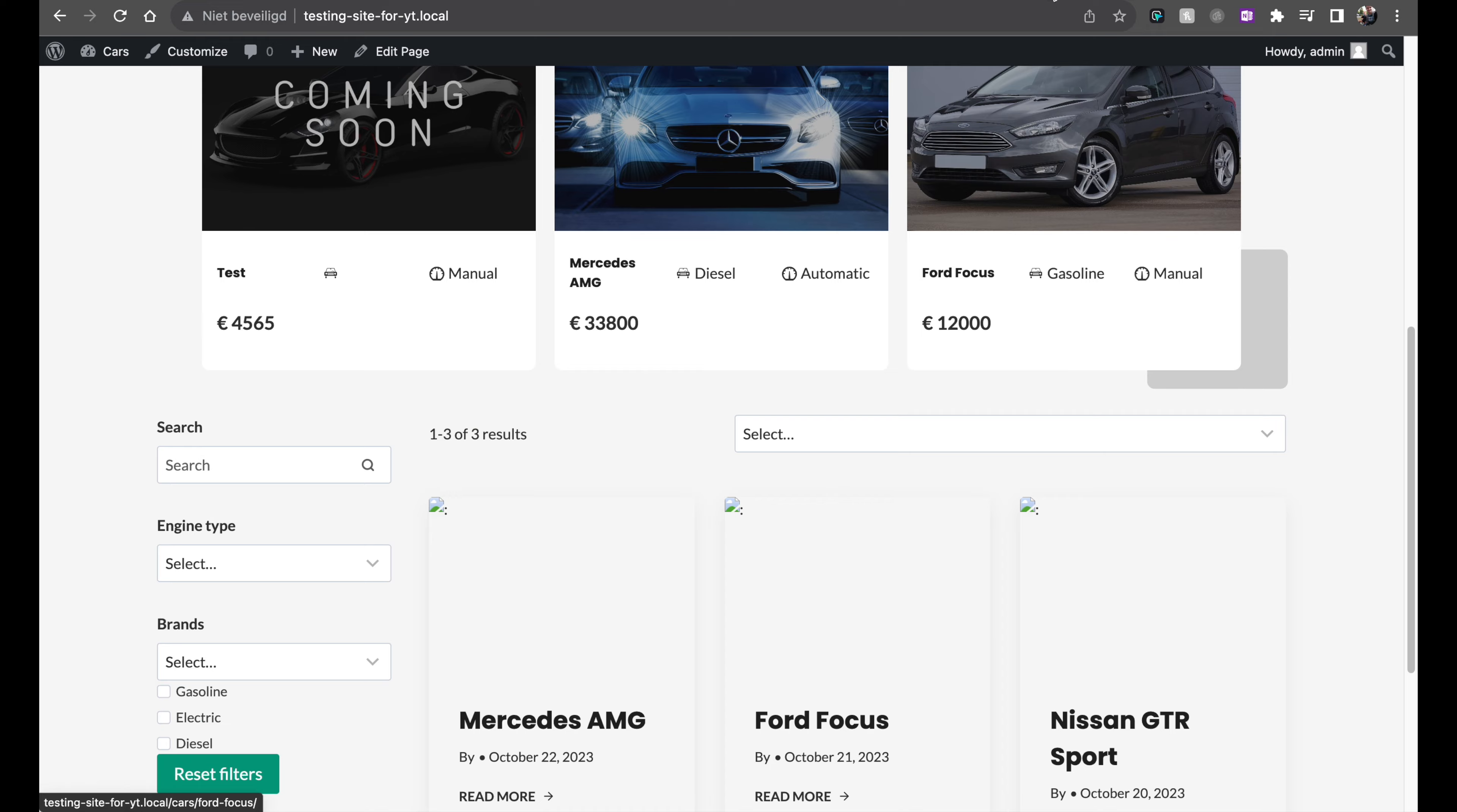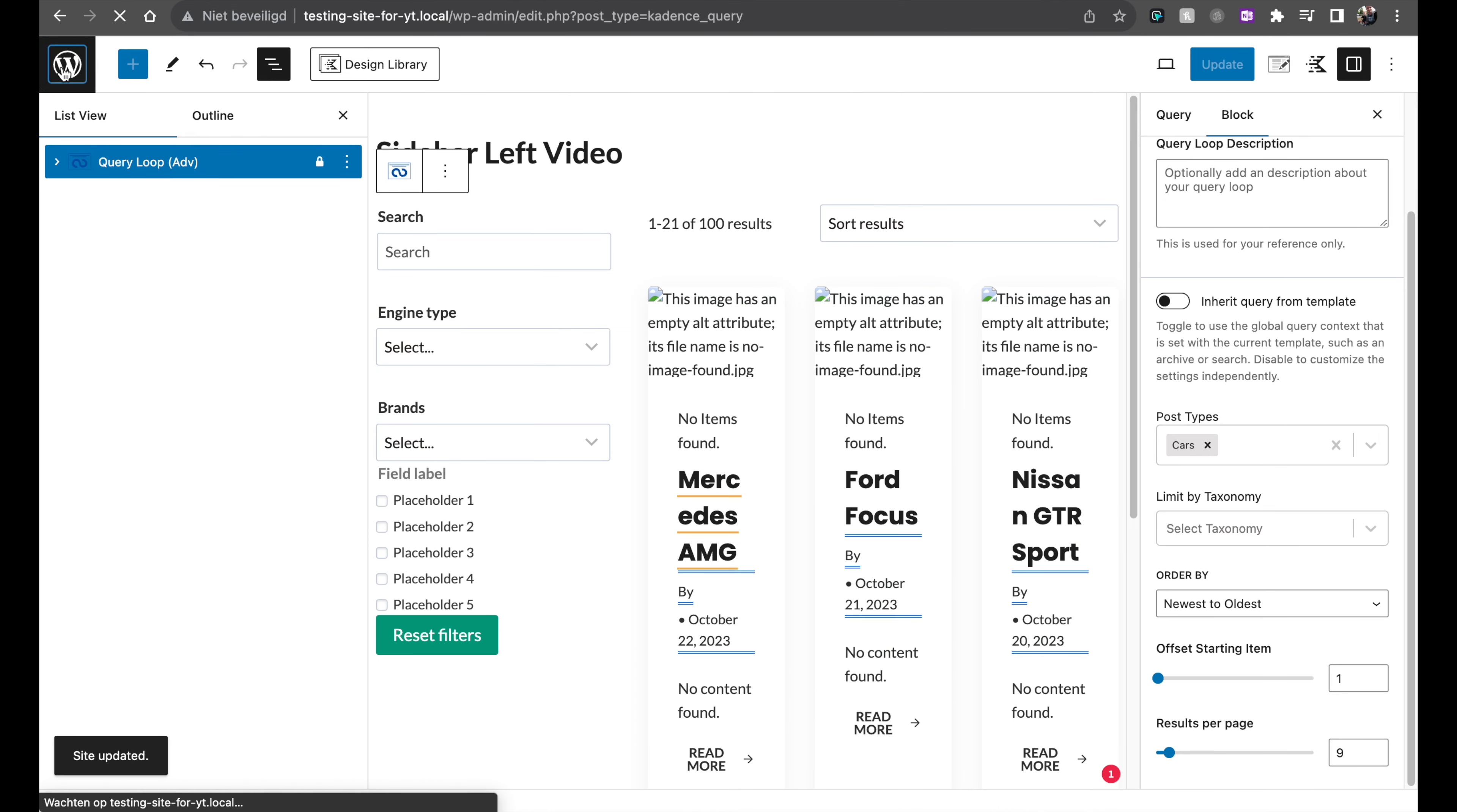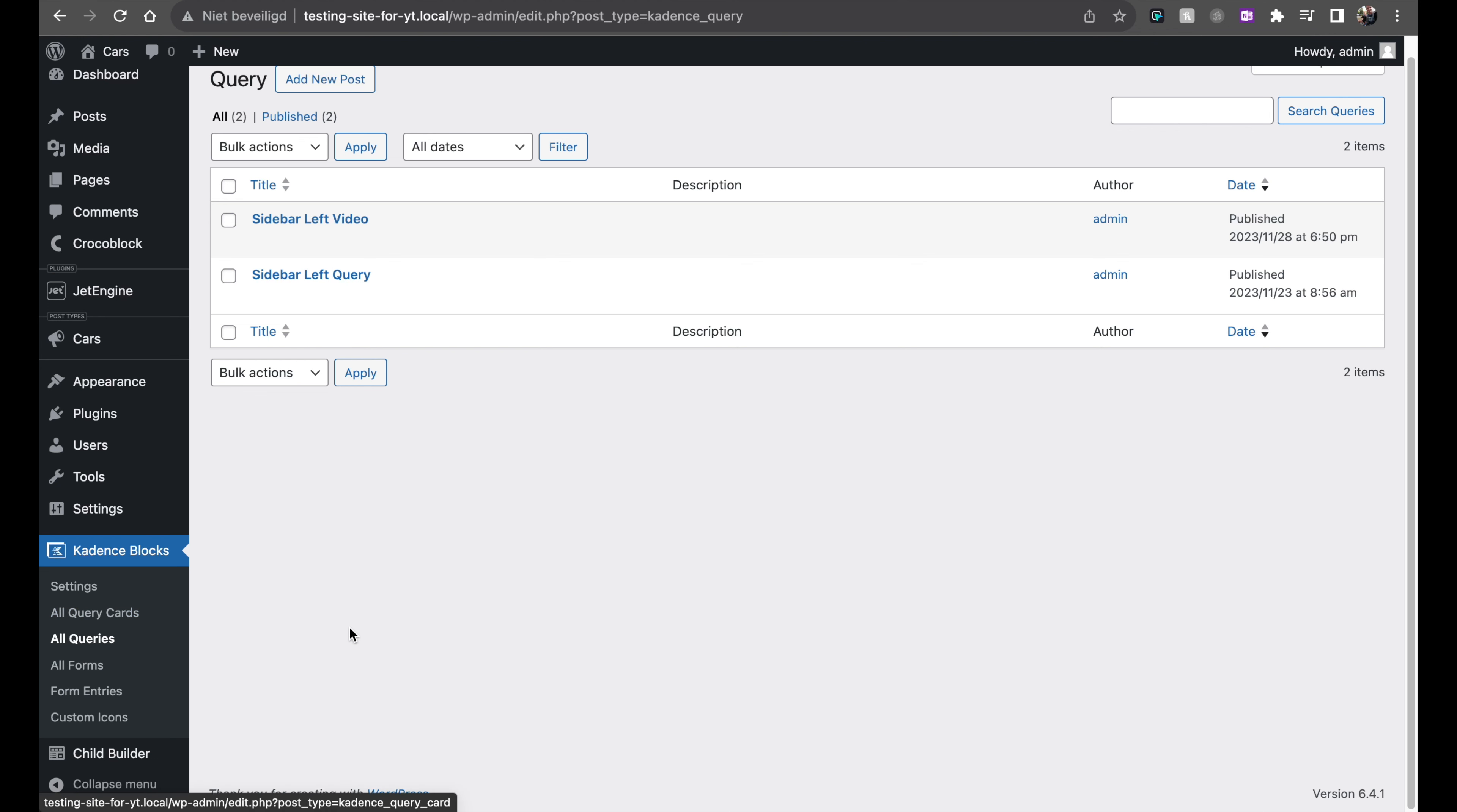So this makes it really maintainable. You have all your queries and all your query cards in one central place. And everything you change here will be applied to all your styling or everywhere you inserted it inside of the site. So this is also a really awesome new feature for this.